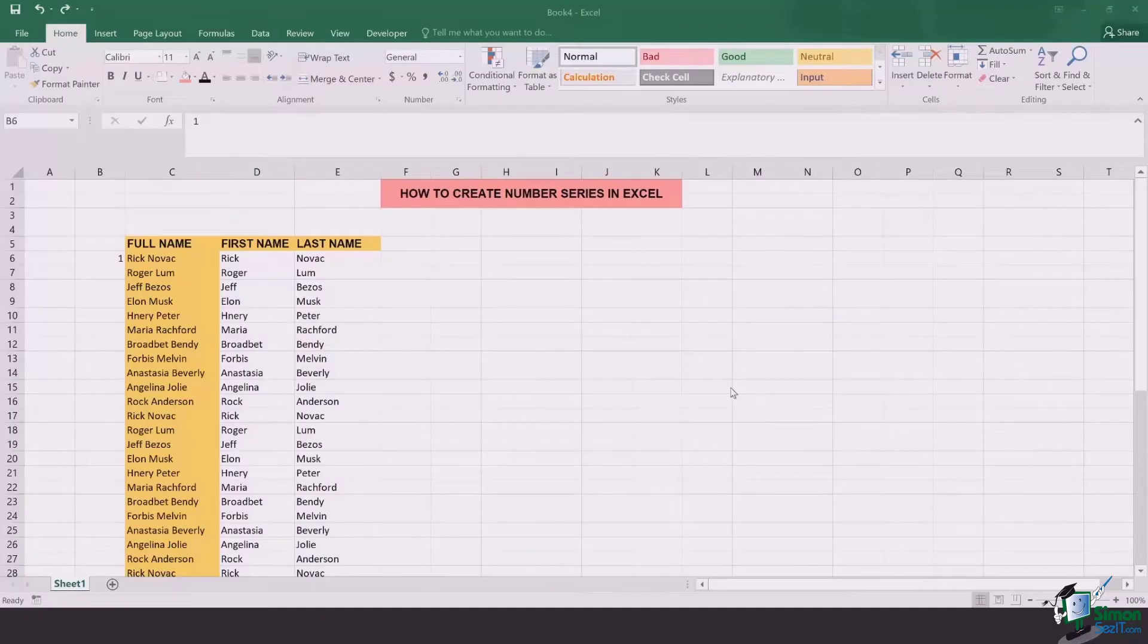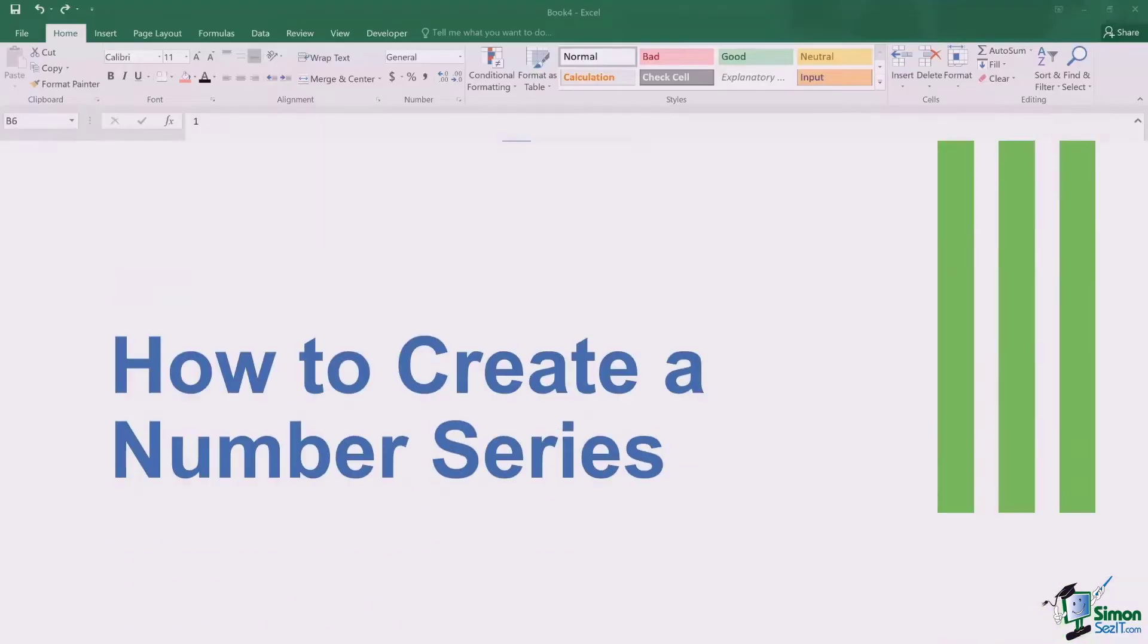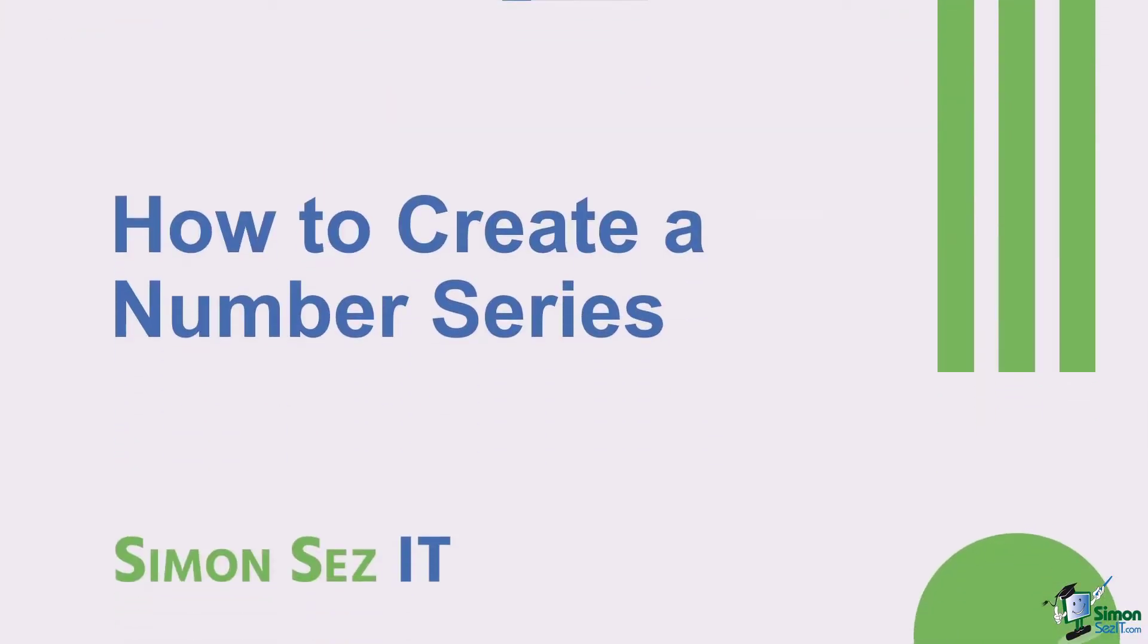Hello everyone and I hope everyone's doing great. In this lesson we will be learning how to create a number series in Excel.